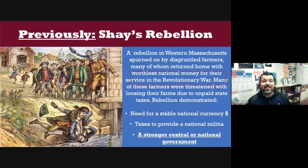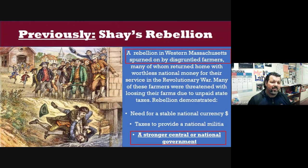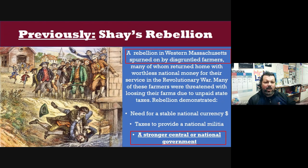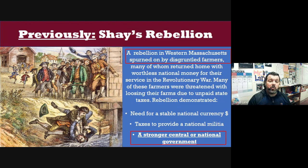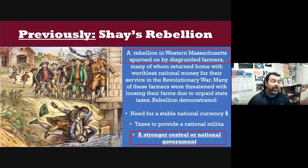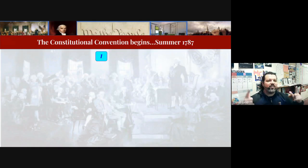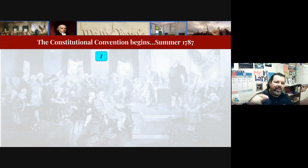The states did have courts but the federal government didn't, so there were weaknesses all over the place. Then Daniel Shays led his rebellion in western Massachusetts — farmers upset about taxation and land being confiscated by state governments — proving the AOC was not strong enough. There was no national currency, no national money, and this rebellion proved the AOC had to change.